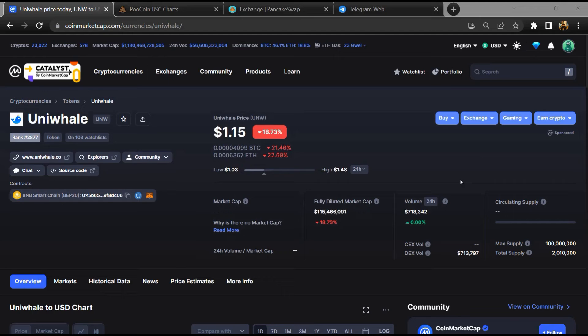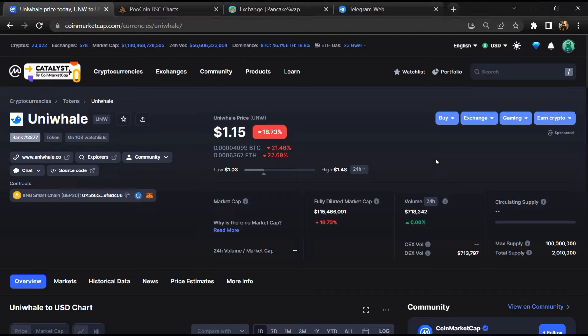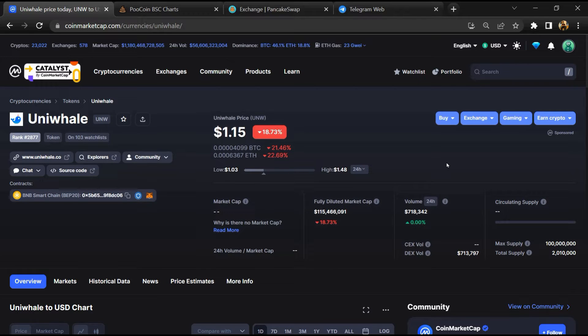Hello guys, today I am going to tell you about whether Uniwhale token is legit or a scam. Before starting the video, let's hear my legal disclaimer: none of the information given in this video should be taken as financial advice. Please make your investment according to your own research. I am not a financial advisor.